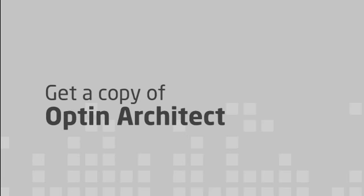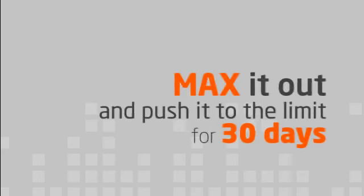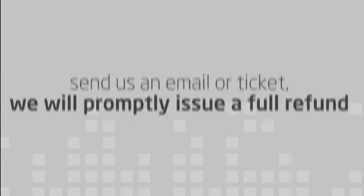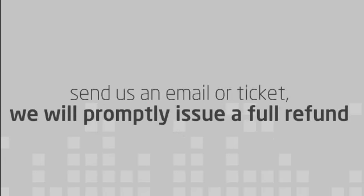Grab your copy of OptinArchitect. Create one form or a hundred. It doesn't matter. I want you to max it out and push it to its absolute limit for 30 days. And if for whatever reason you are not completely thrilled with OptinArchitect, just send us an email or a support ticket and we will promptly issue a full refund. And we'll part as friends, no hard feelings.